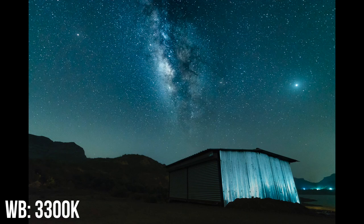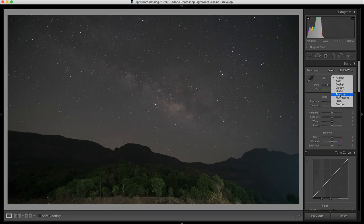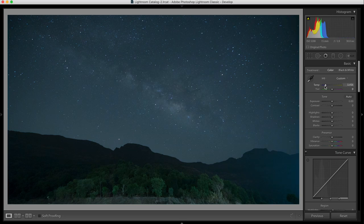Now let's talk about white balance. For shooting the Milky Way or astrophotography, I generally start around 3300 Kelvin. You can also start with the tungsten white balance preset, which is a very good starting point. And since you're always shooting in RAW, you have the flexibility to change the white balance in post-processing. Start with tungsten and adjust the colors as you like.